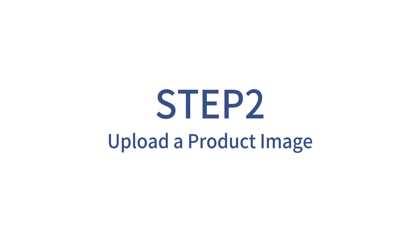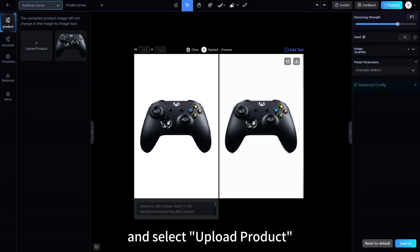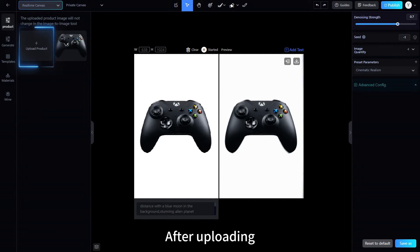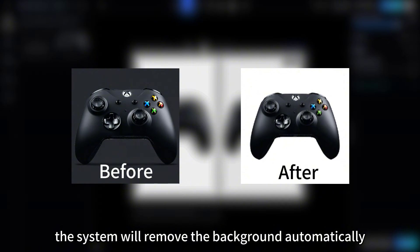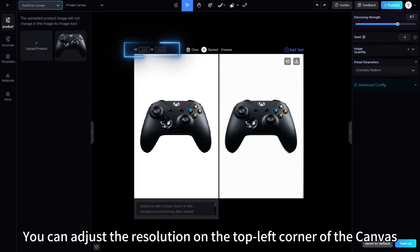Step 2: Upload a Product Image. Click the Product tab on the left and select Upload Product. After uploading, the system will remove the background automatically. You can adjust the resolution in the top left corner of the canvas.